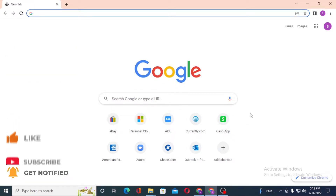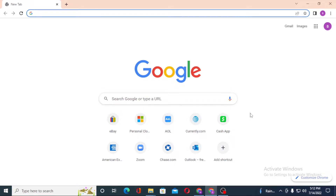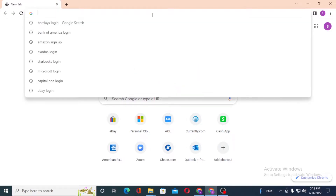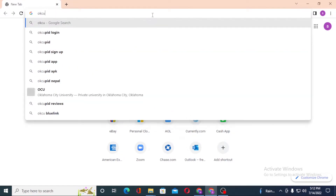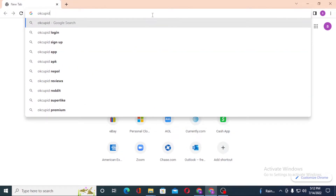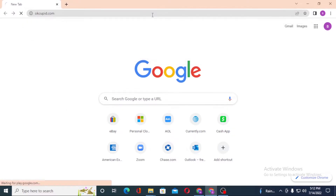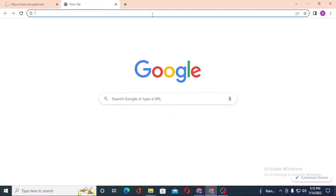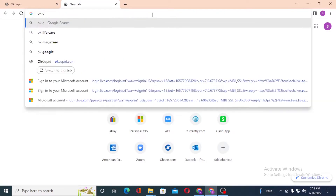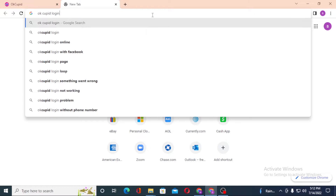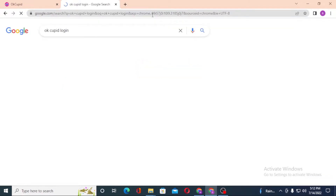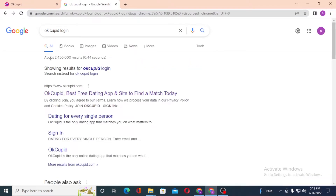Now, to log into your OKCupid account from your computer, first open up your preferred browser. I have already opened Google Chrome. Click on the search bar and type in okcupid.com, then hit Enter. Or you can simply search for 'OKCupid login' on Google itself and hit Enter.